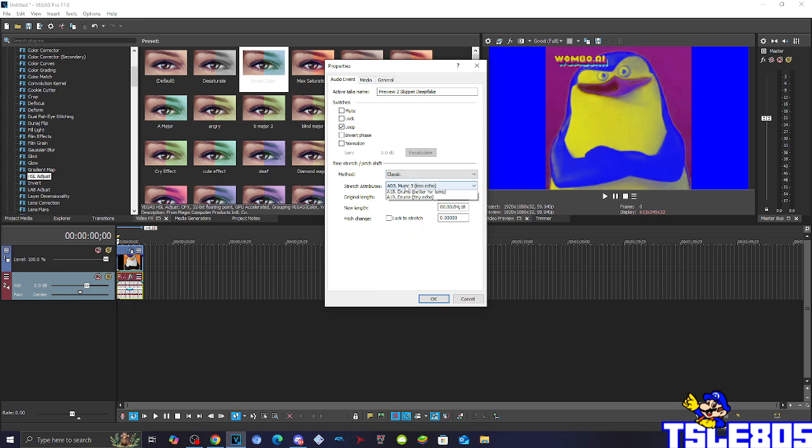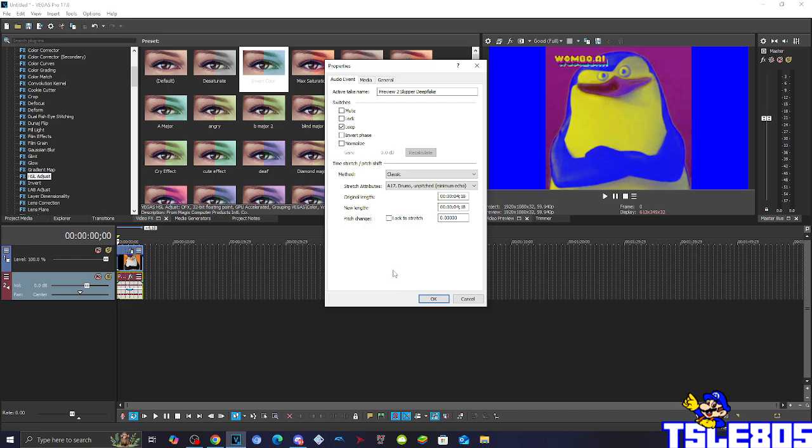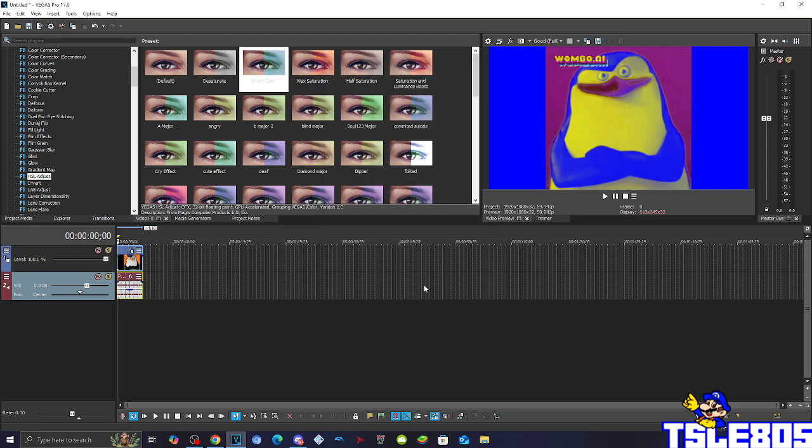or the classic method with the search attributes of phase set 3 drums unpitched minimum echo. But as always I choose the pro one.